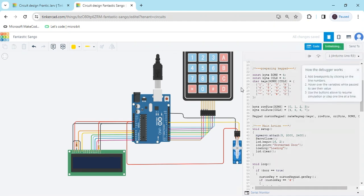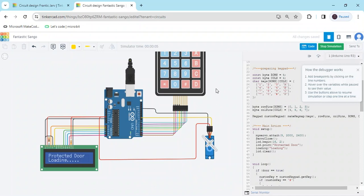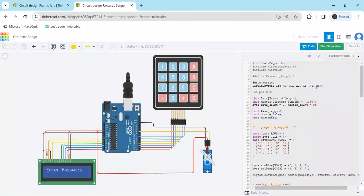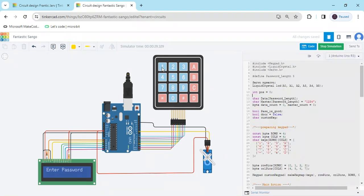Now start the simulation and see the value in the display. It shows 'protected door loading' and the project is starting — wait a minute. Now enter the password. The password is 1, 2, 3, 4 — you can also change it. When I enter 1, 2, 3, 4, the servo opens and the door is open. After some seconds, the door will close and the servo motor will operate 90 degrees. If I put the wrong code like 1, 4, 5, 6, the display shows 'wrong password.'